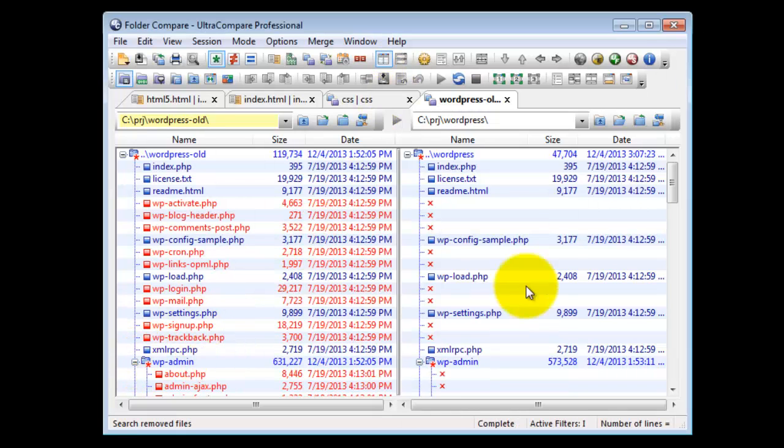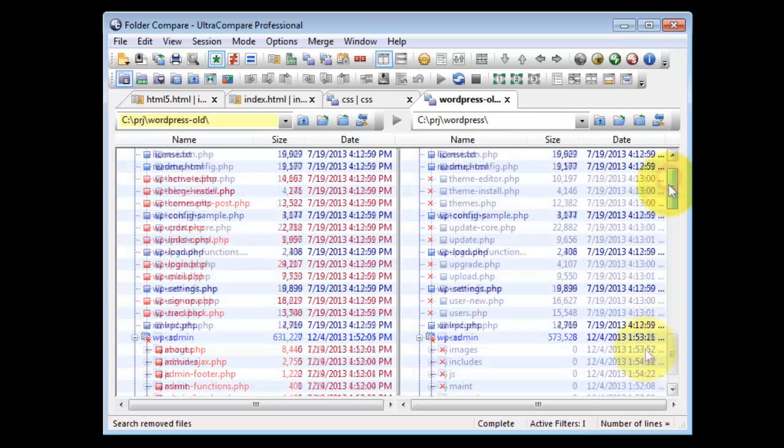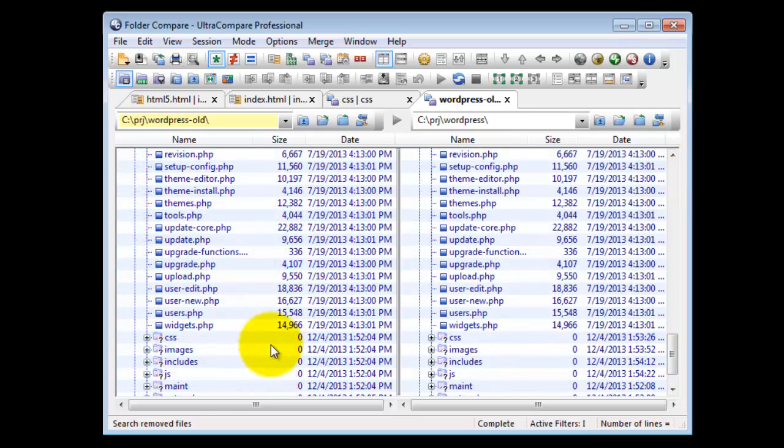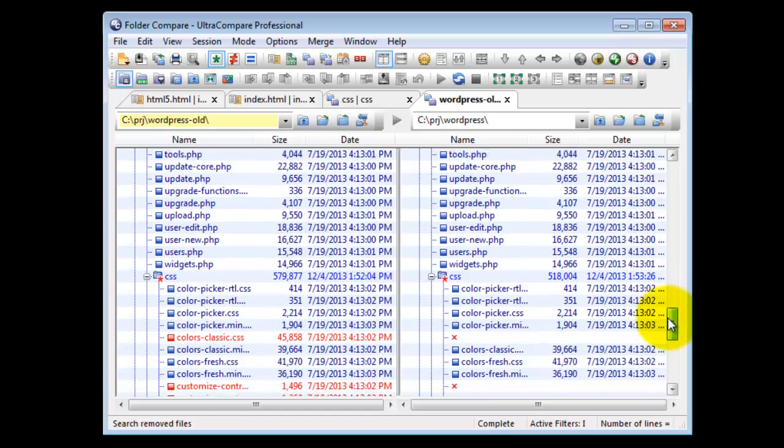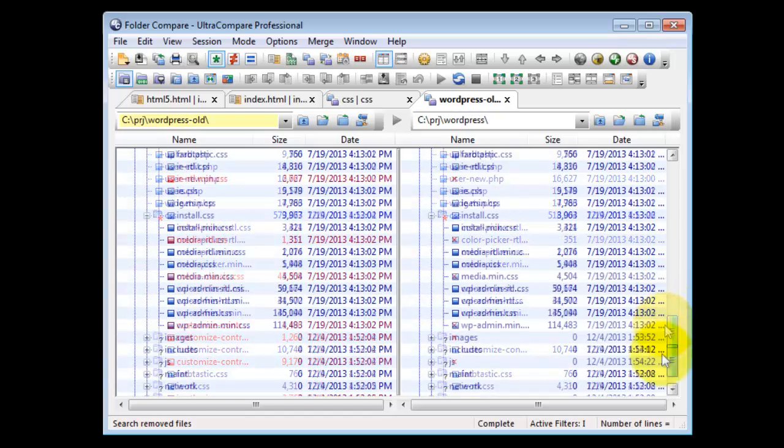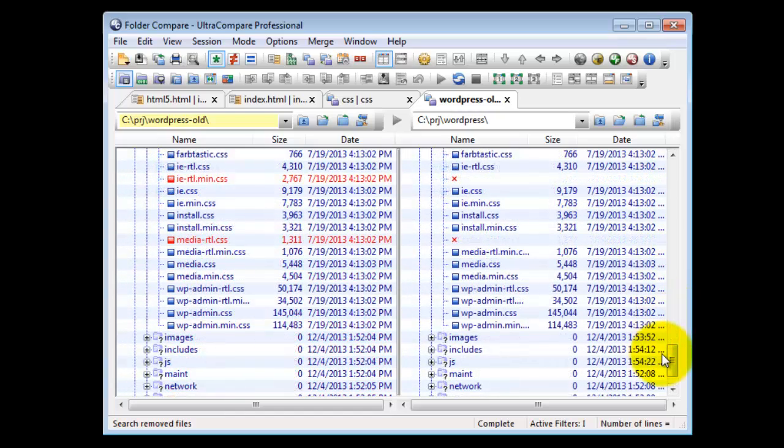By default, Ultra Compare will compare one folder at a time. To compare another folder, just click the plus node next to the folder, and as you can see that folder is now compared.